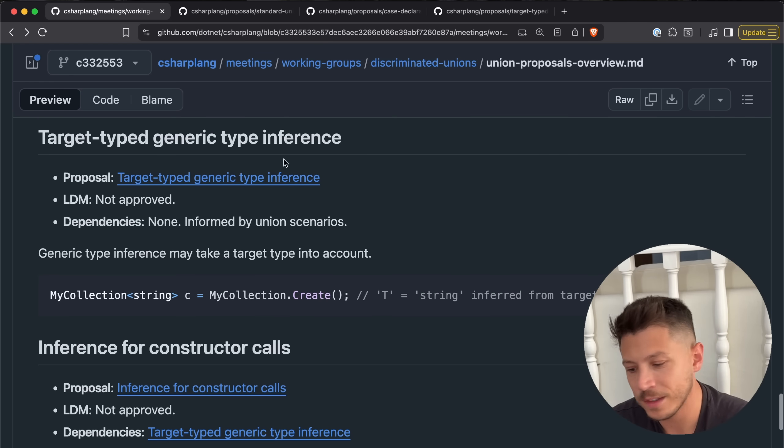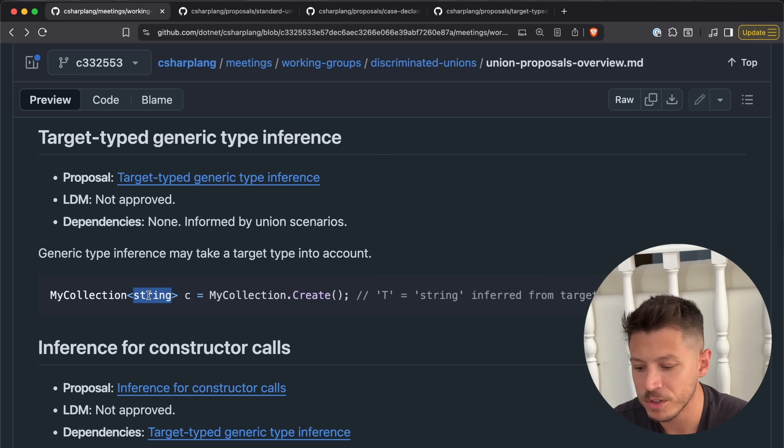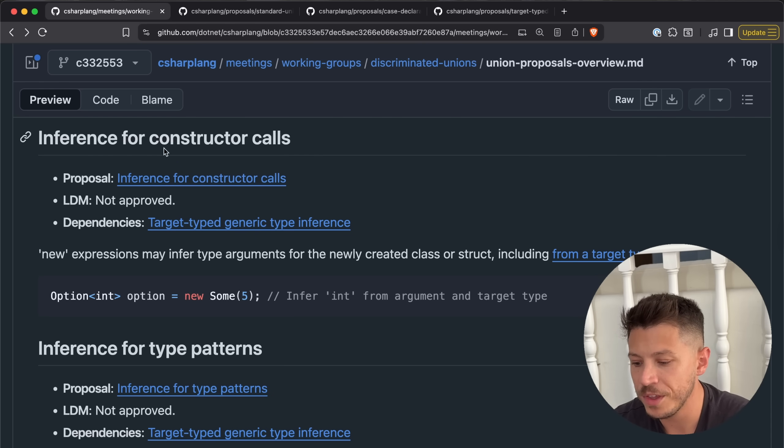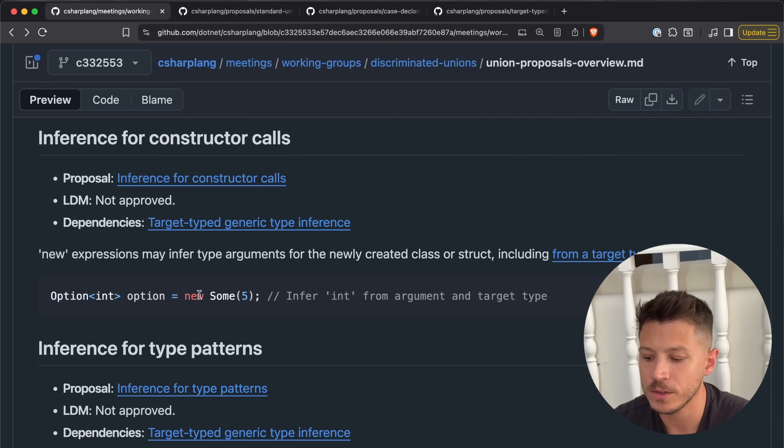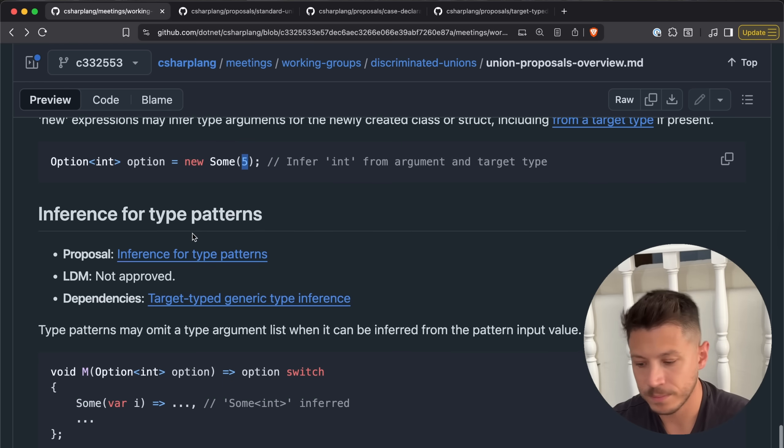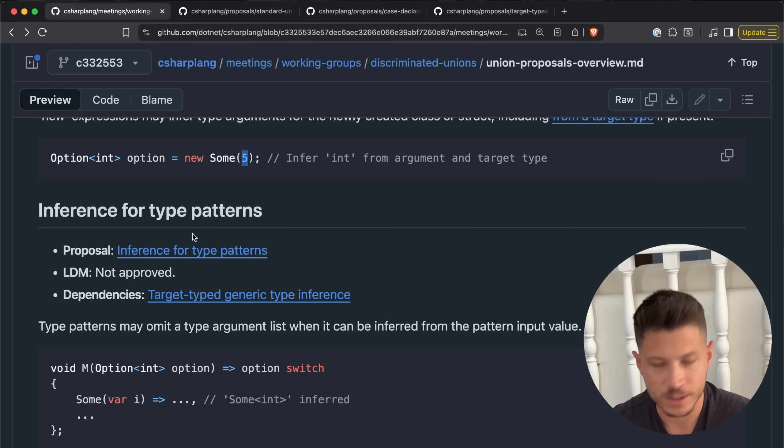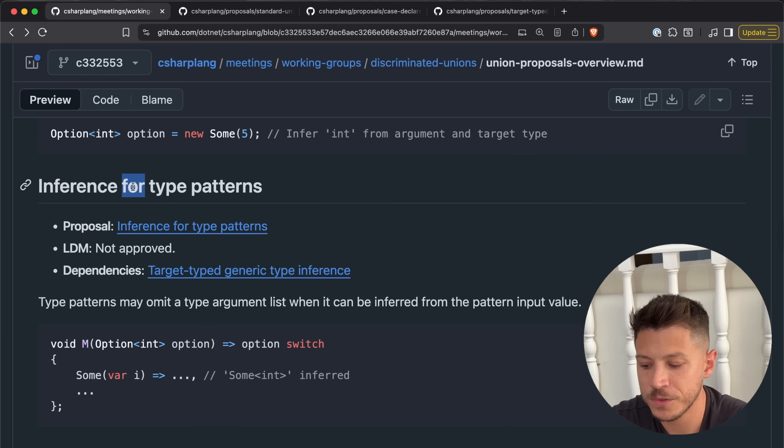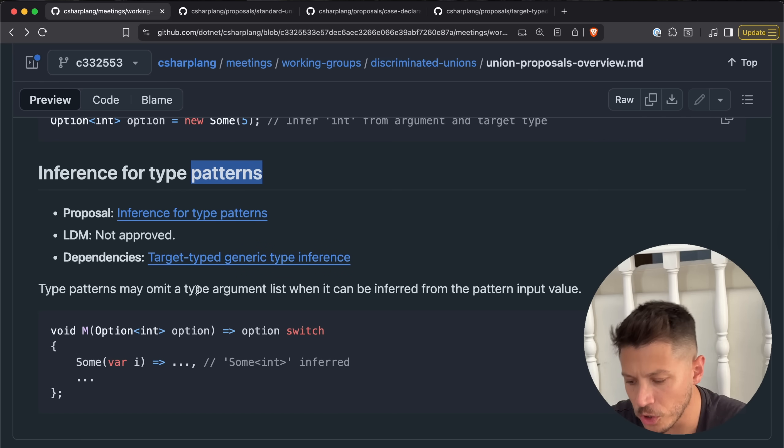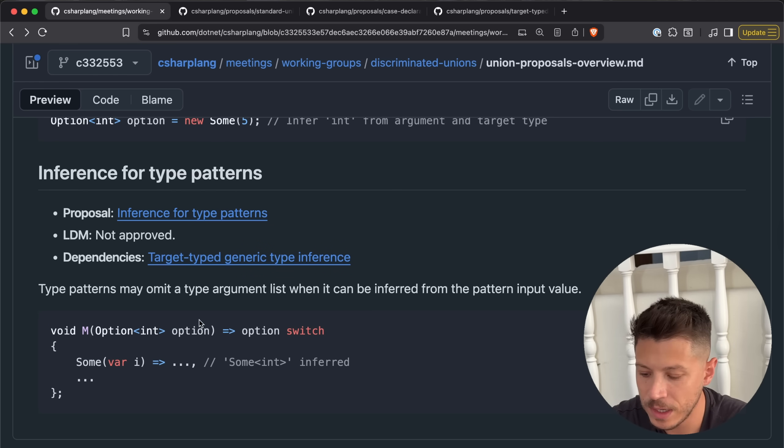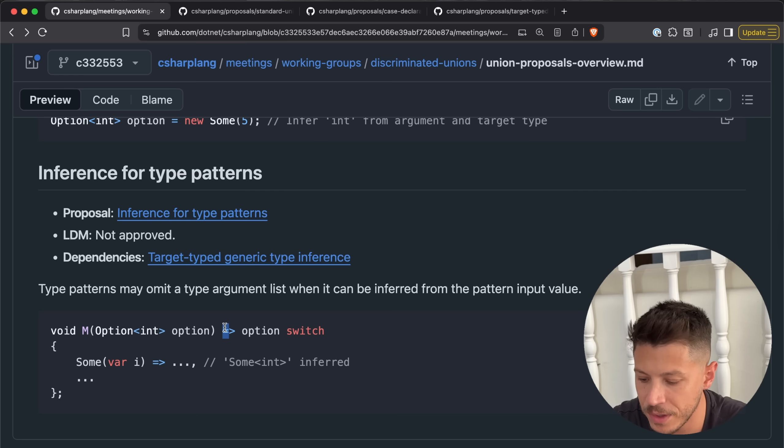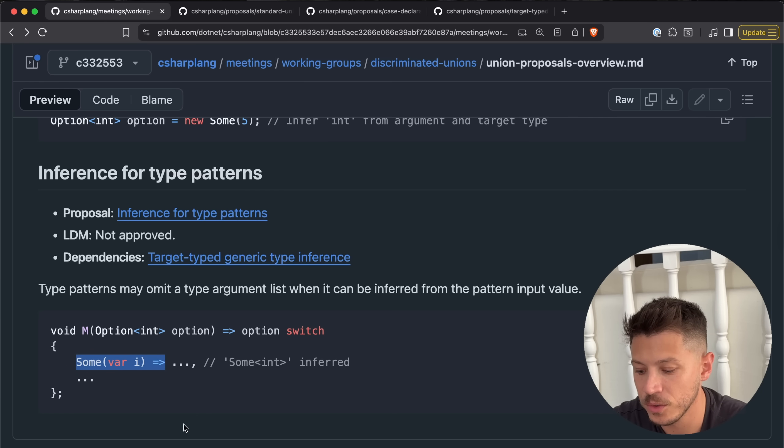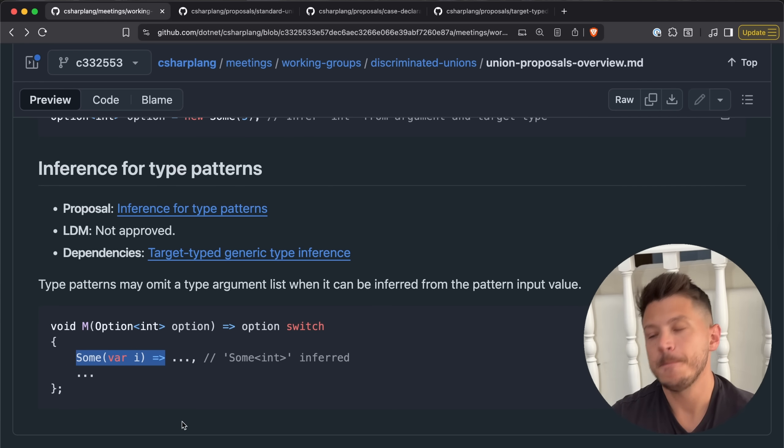Then target type inference is pretty basic. You have a string, this is a string, it's inferred by the method. Same with this one, option int, new sum. The five is inferred to be an integer from just its type, fair, nothing crazy. And then inference for type patterns. So you can have something like this. This is just an expression method. Then you switch on the option, and then based on that case you return. Fine.